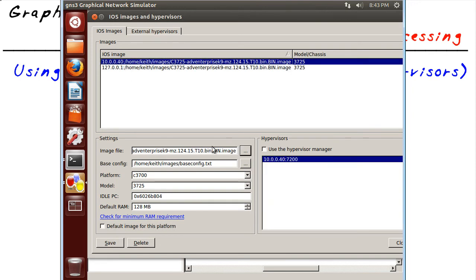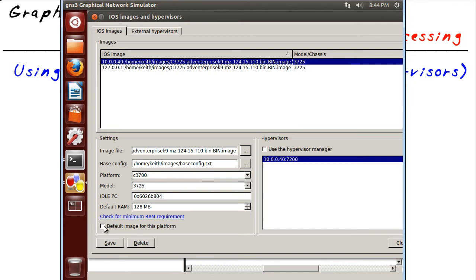Take a look at this. 10.0.0.40. That's not my IP address. That's a second machine. It is also running Dynamips. I want to use that CPU and those resources for the actual routers as they come up. So I'm going to save that as my default. And now let's bring on some new routers.